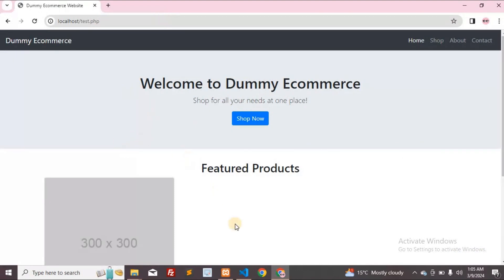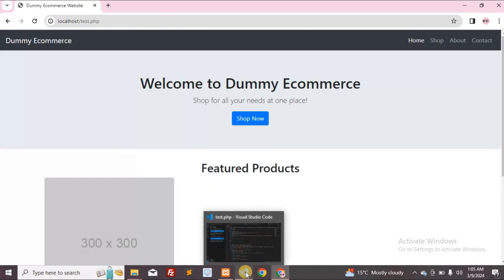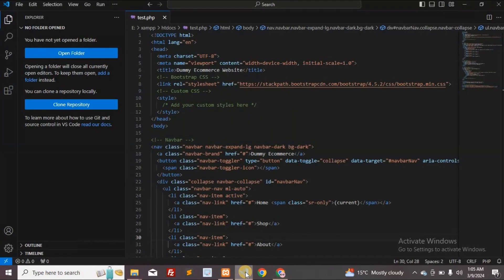Next, open the VS Code editor. We'll forward the localhost port to public using VS Code.